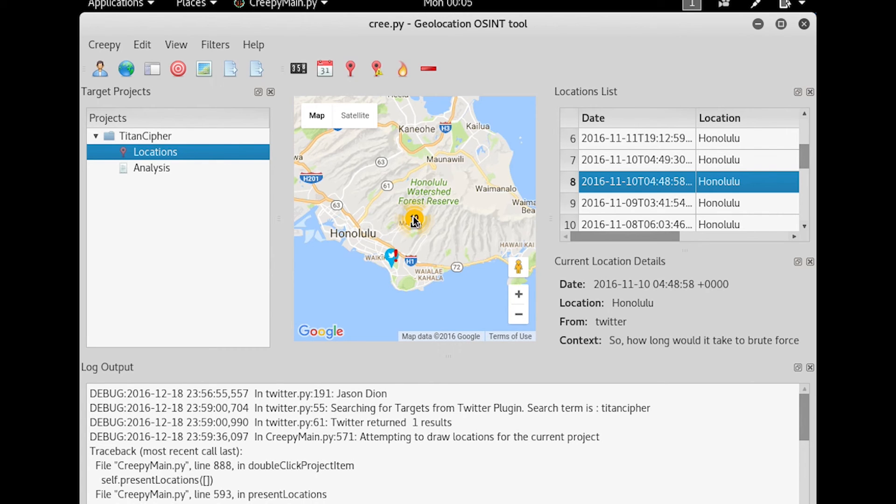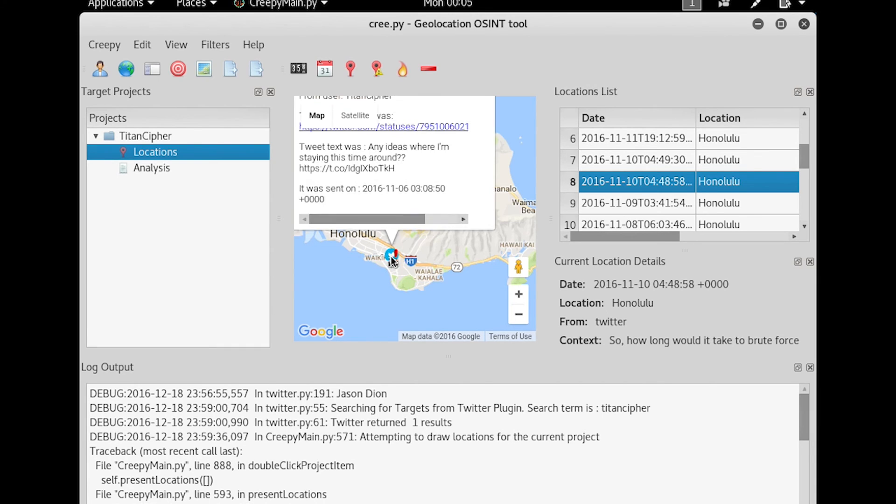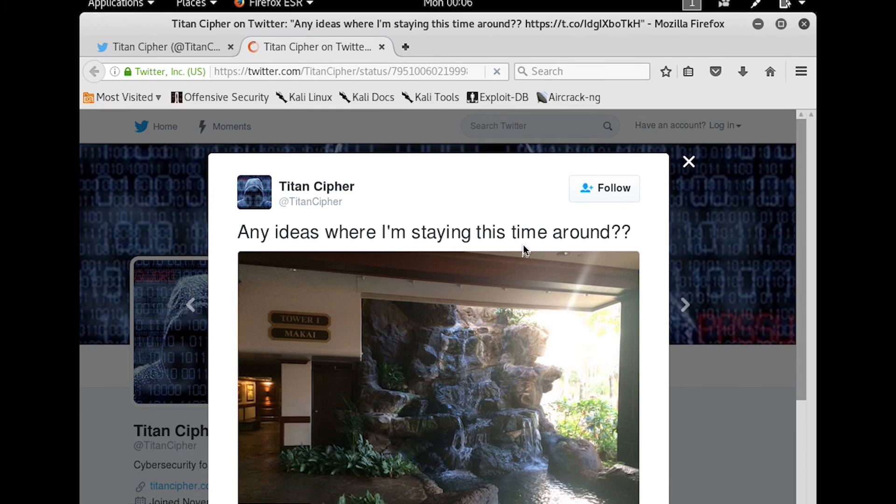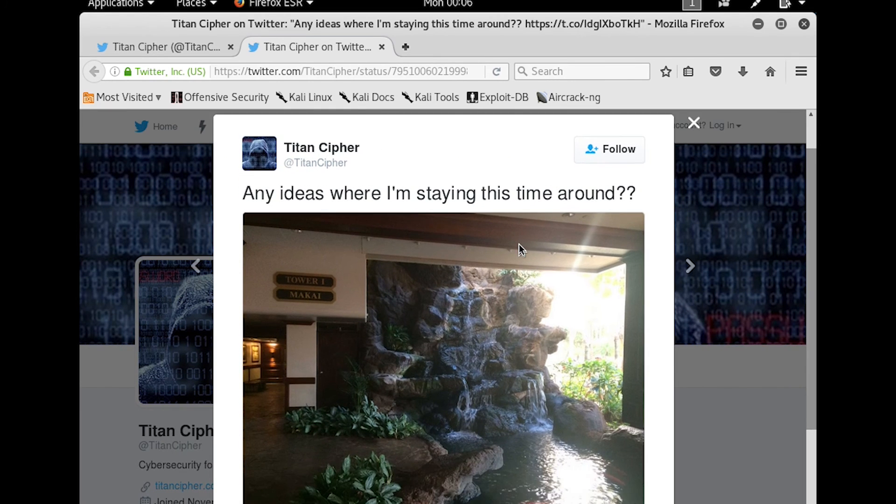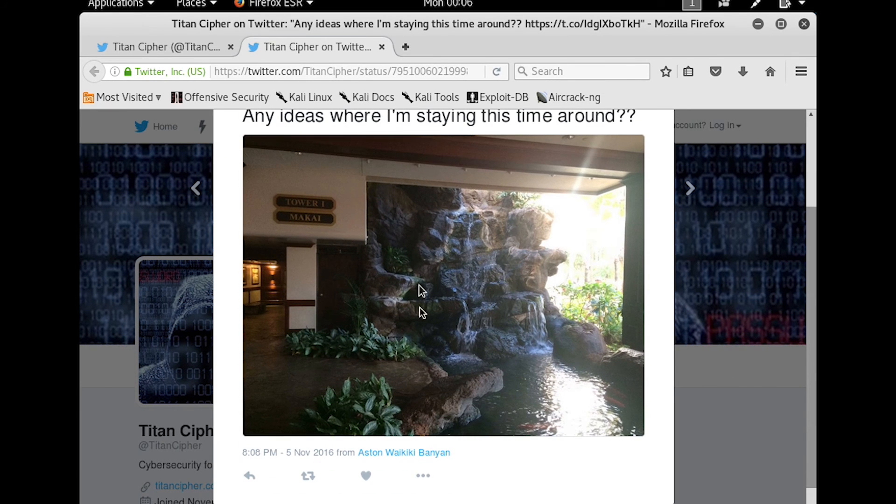In this case, this person may be tweeting from anywhere in this area. And the reason why is the cell phone tower that does the location, there's a lot of cell phone towers up on the ridge of this mountain, so that can actually throw things off for us. So if we look down here, we have a status, do you have any idea where I'm staying this time around? If we click on that, we can look at the actual status itself, and we can start getting clues.